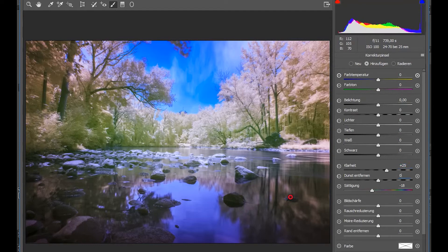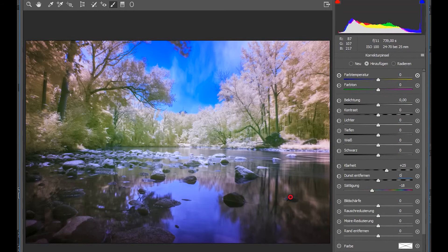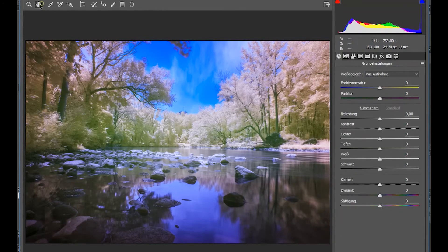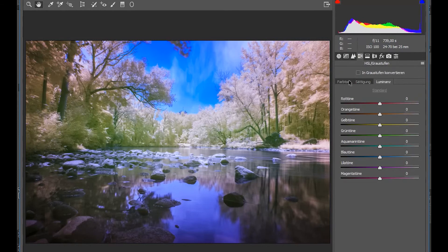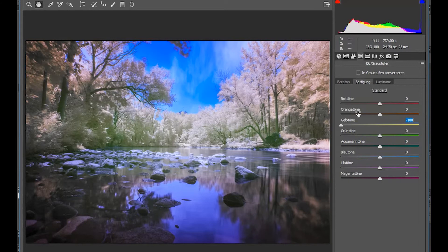And I don't like the yellowish orange tones in the trees. So I want to get rid of them right away before I do anything else. So I go onto the color panel. And I go to the colors. And I desaturate the yellows and the oranges as well. And that looks much better in my opinion.